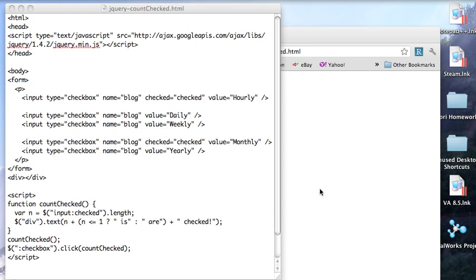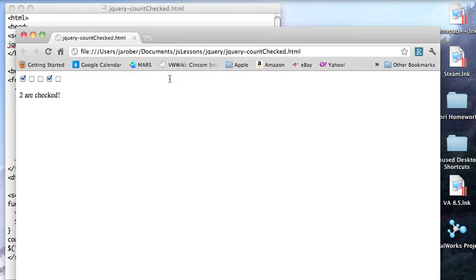And at the end I'll just put it on the page. And as you can see right here, this is all there is. Two are checked.